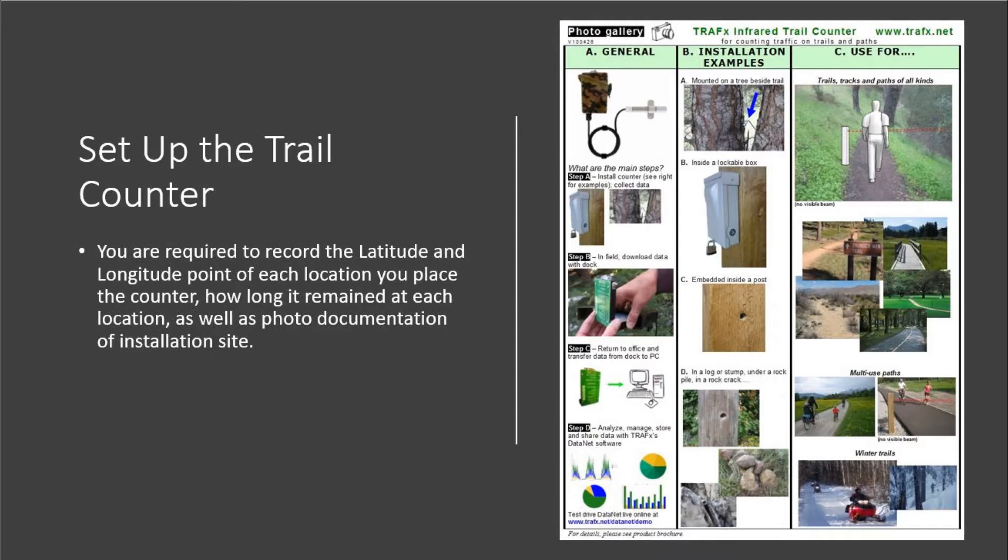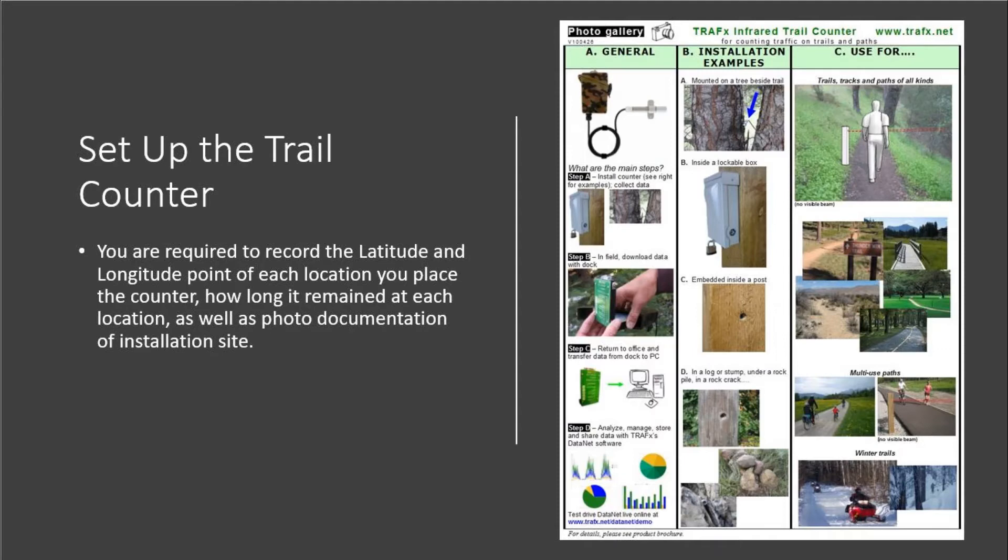It is important for you to note that you are required to record the latitude and longitude points of each location you place the counter, how long the counter has remained at each location, as well as photo documentation of where and how you installed the counter. To remove the counter, please reverse the steps and make note of the time and duration it was at every location.